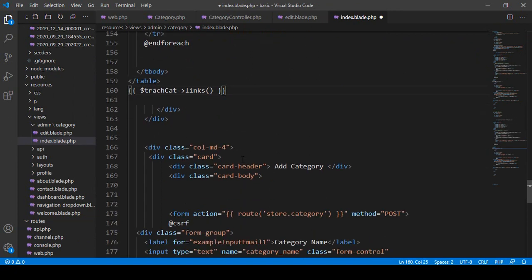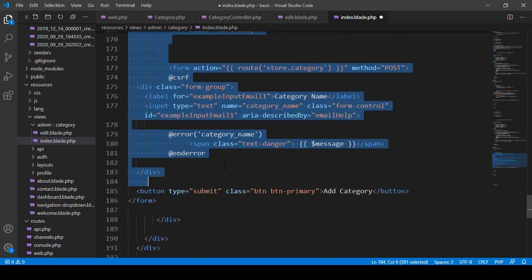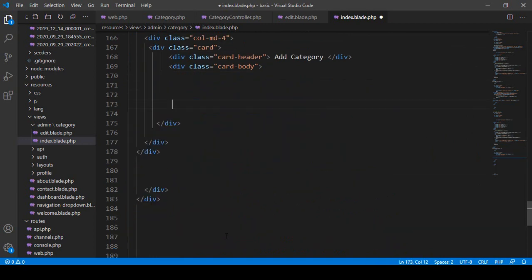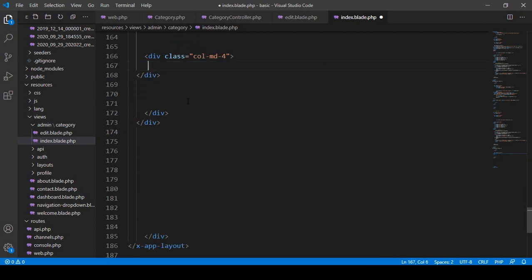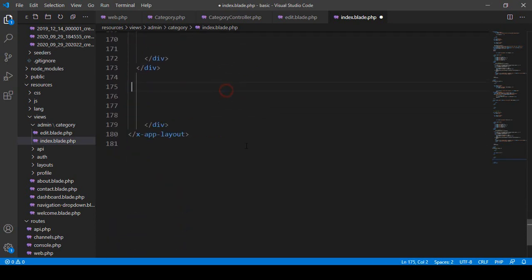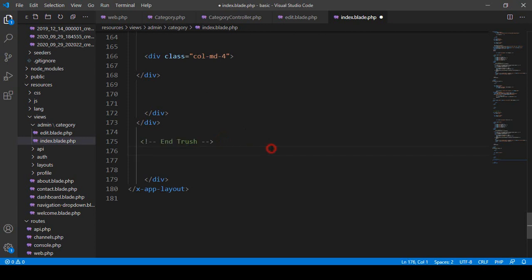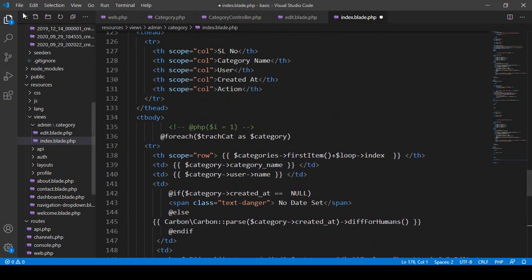I remove the 'Add Category' button section from the trash area since we don't need it there, keeping only a column div. I also add a comment labeling this as 'end trash' to keep things organized. After saving, let's check if this works.